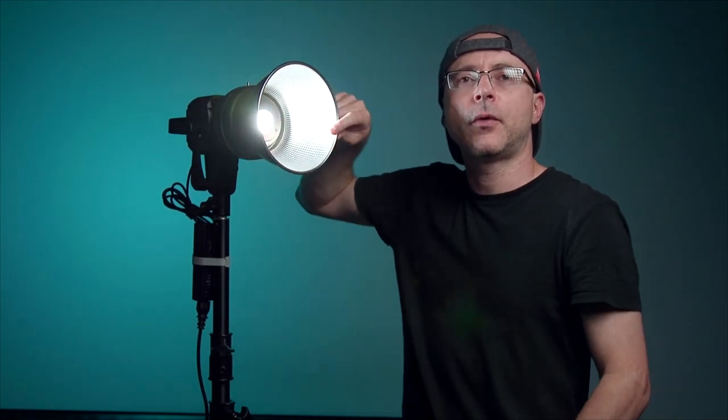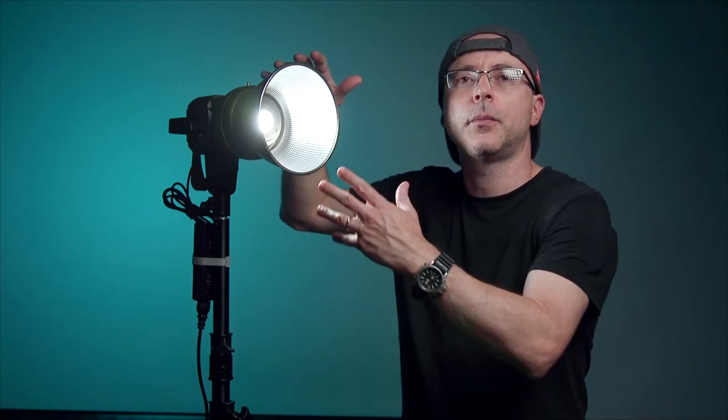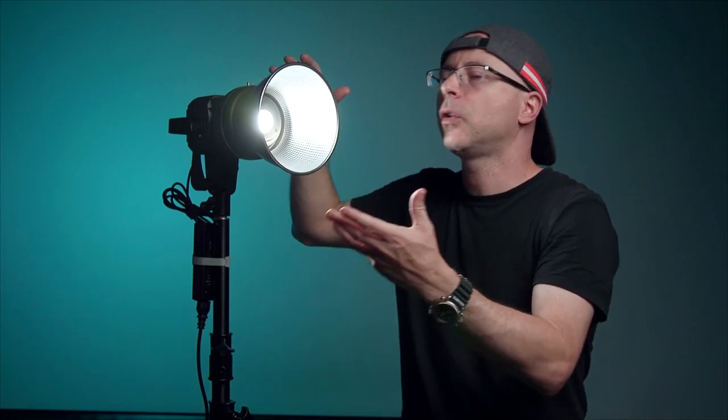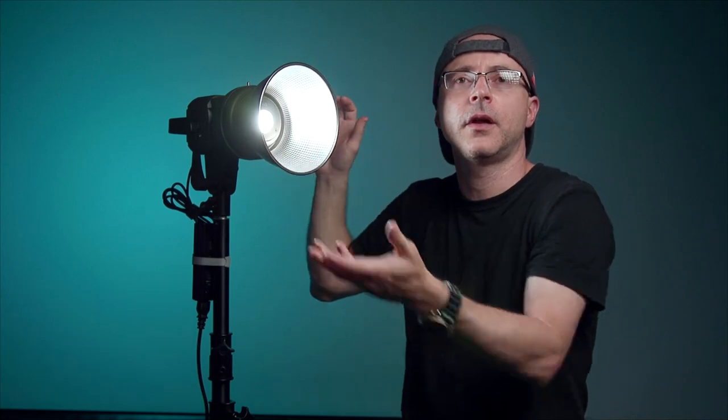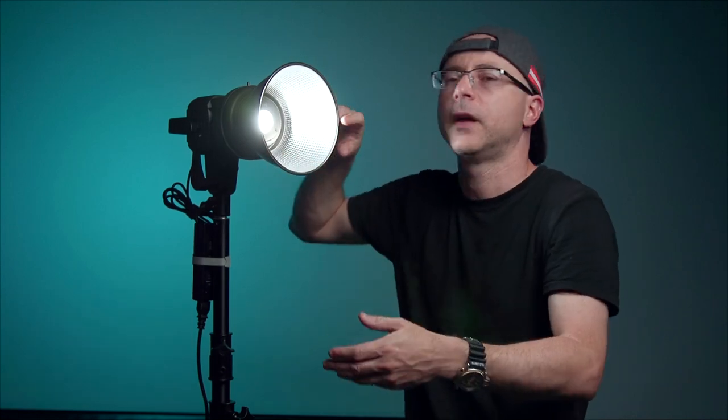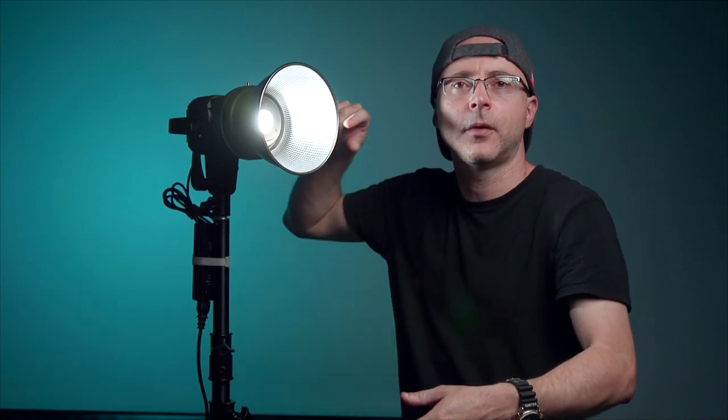when you attach the reflector, some people complain that it rattles a little bit. I don't see what the big deal is because once you put the reflector here, you're not going to be carrying the light around. So, you know, once you put it in here, no big deal, but it will rattle a little bit.